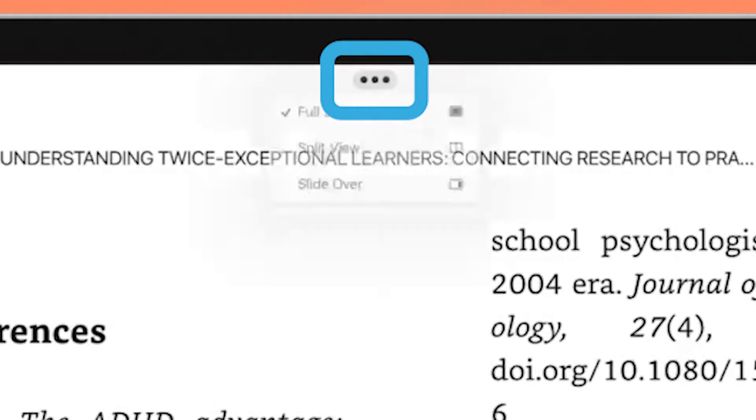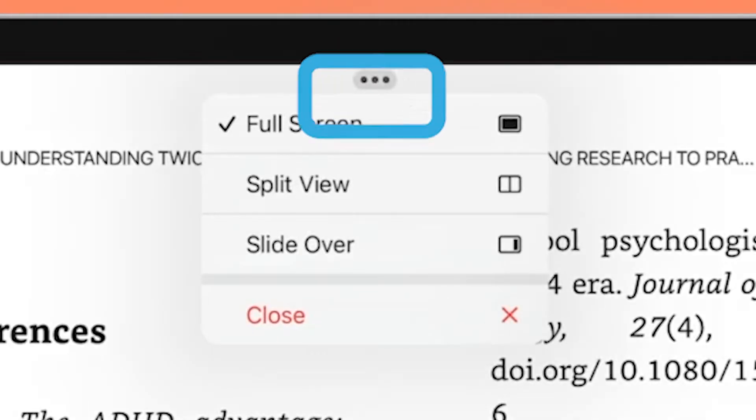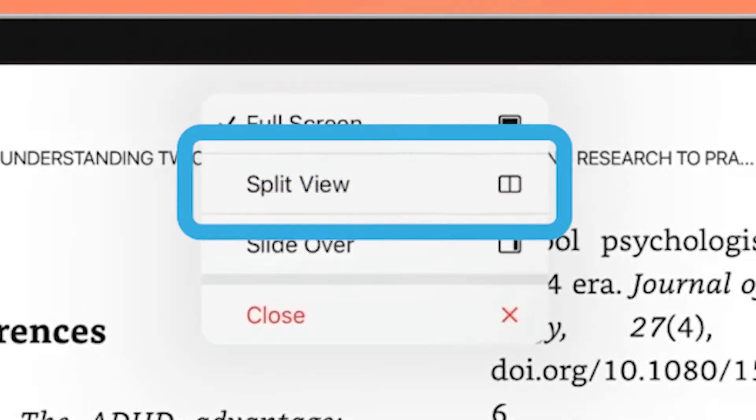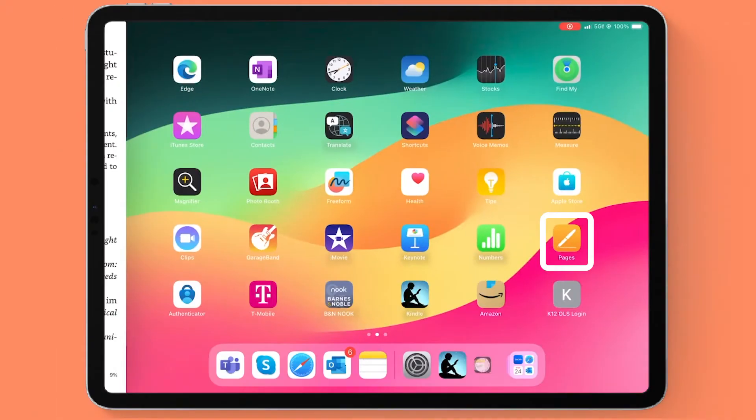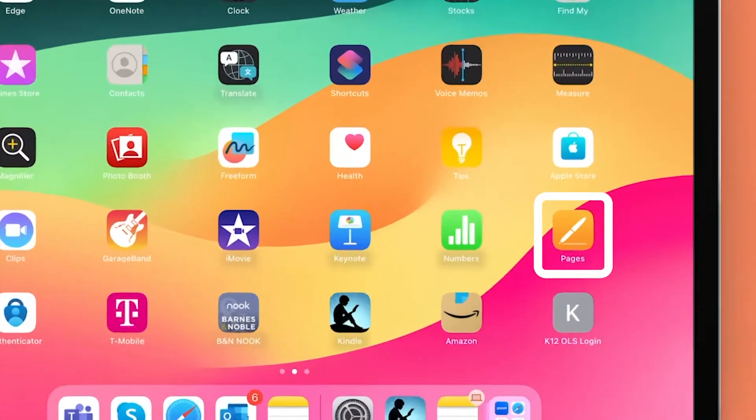You need to find the three dots on the top of your screen and then you can select split view. Then go ahead and open up another app that you would like to be working within.